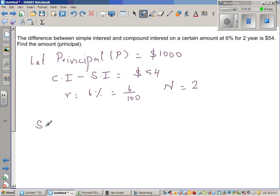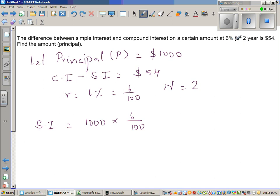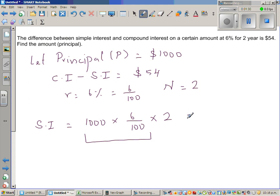For simple interest: 6% means for $100 you get $6 after one year. For $1,000, which is 10 times $100, the interest for 1 year is $60. You get $60 every year, so after 2 years you get $120 as simple interest.